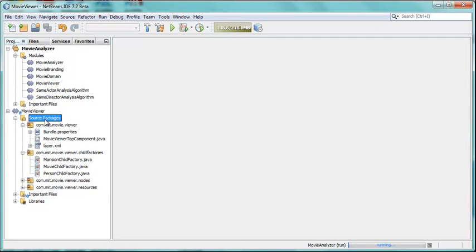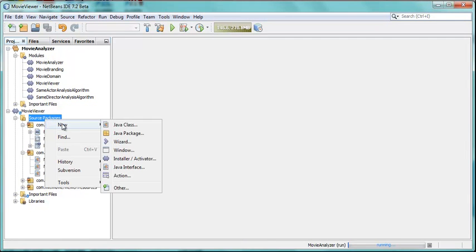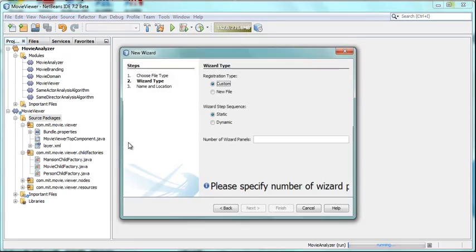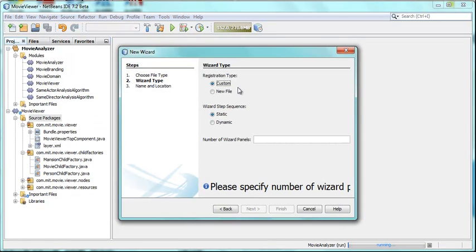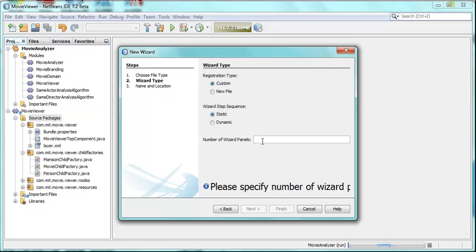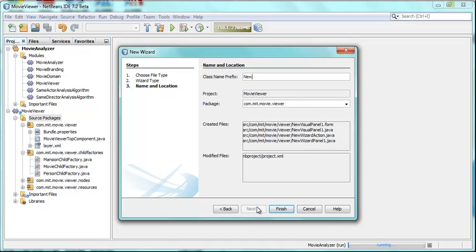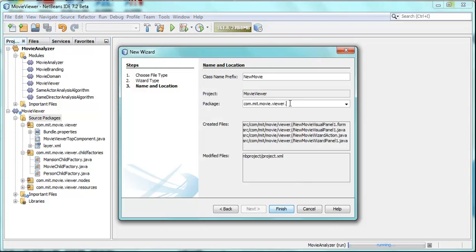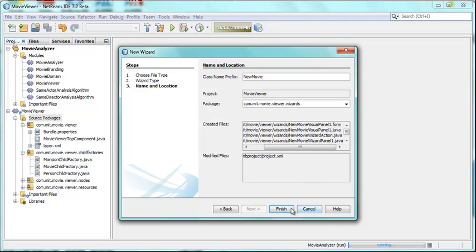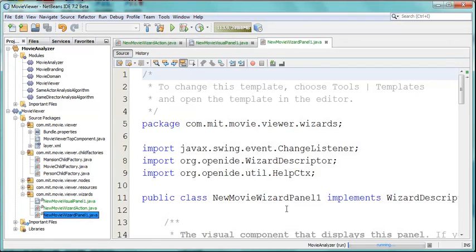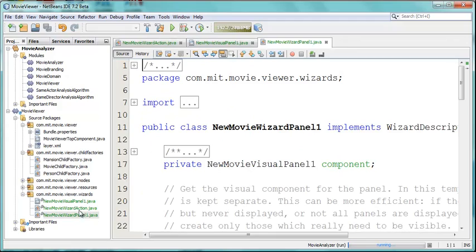Let's do that. To get started we will create a new wizard for creating the new movie. It will be a custom wizard because it will not create a new file so it will not need to be registered in the new file dialog. It will be static, it will have one page, and it will be used for creating a new movie. We'll call it New Movie Wizard, and it will be found in a new package called Wizards.